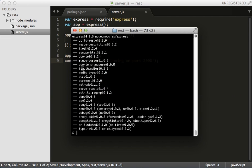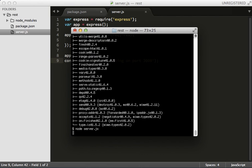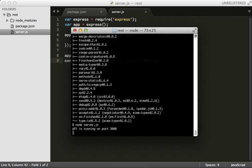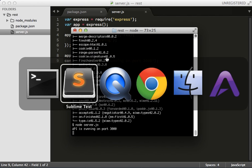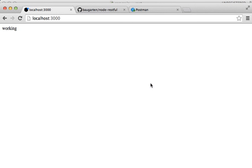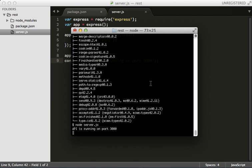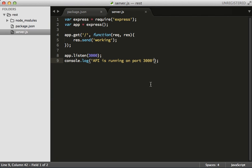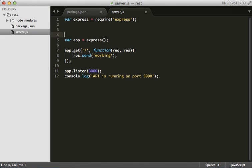Go back to our terminal, node server.js. API is running on port 3000. And there we are, we're working. Perfect. But this is not an API. That's just a static thing. For an API we're going to need a couple things. We're going to need a database.